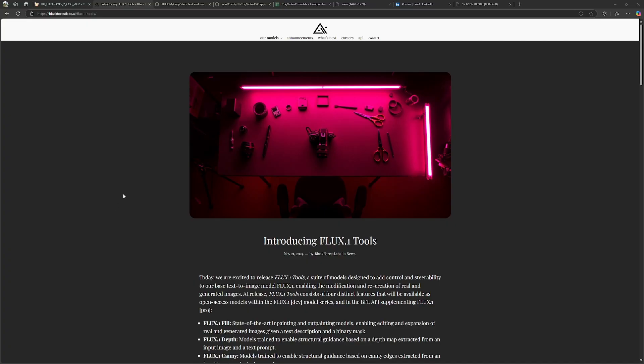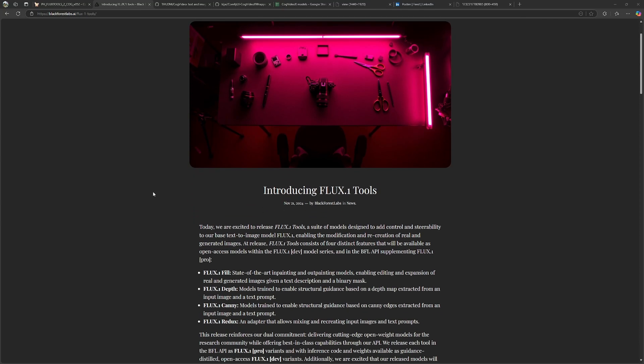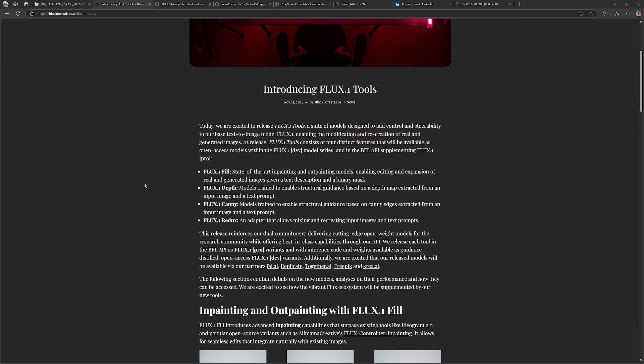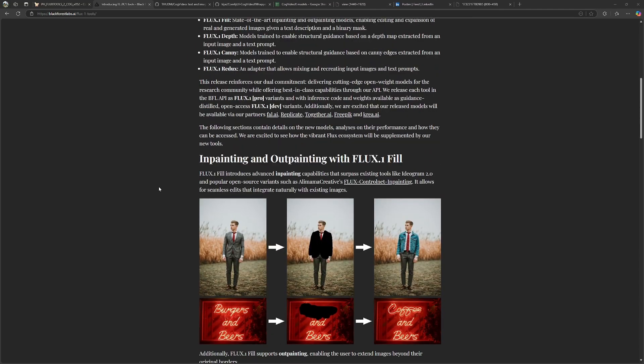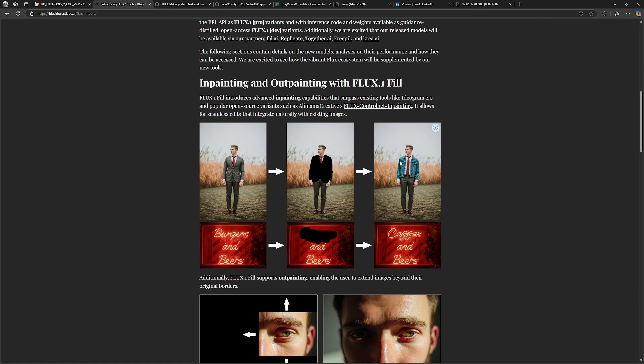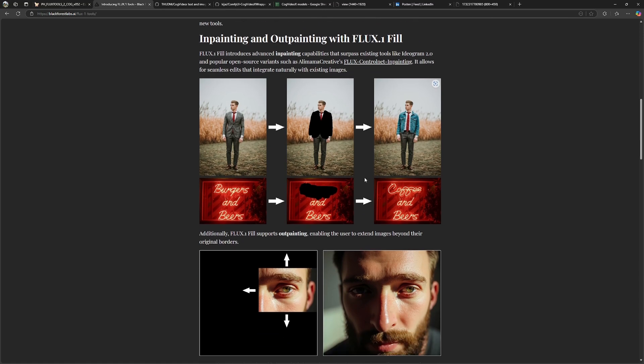In case you missed it, Black Forest Labs just released Flux One Tools, a collection of models to have more control over the image generation from Flux One Dev. So we have now the Flux One Fill model. This is used for inpainting and outpainting.